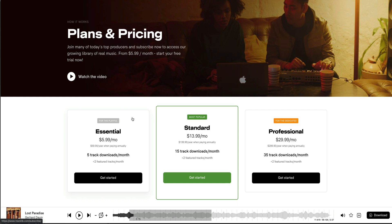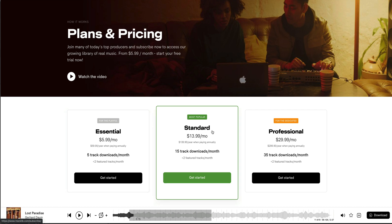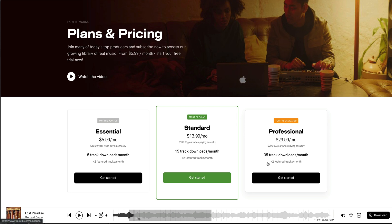access the library. So just to access Tracklib, you have the Essential Pack, which is $5.99 a month, you get five track downloads per month plus two feature tracks a month. Then you have the Standard, $13.99 a month for 15 track downloads per month plus the two features each month. And then you have the Professional, which is 32 track downloads per month plus two feature tracks as well.